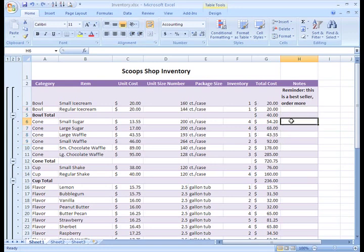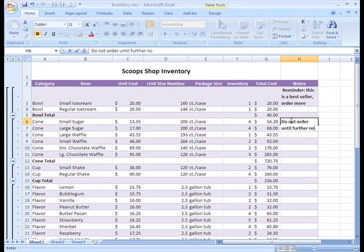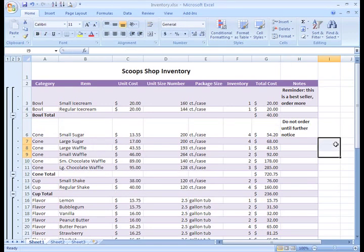Now, when I enter text into the cell, it will automatically wrap so that it all appears. You can still adjust the column width and the text will wrap to fit the new column size.